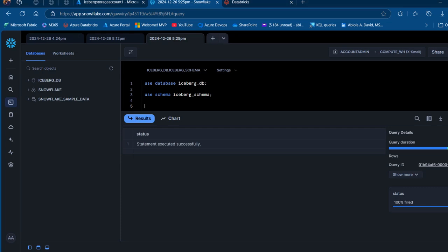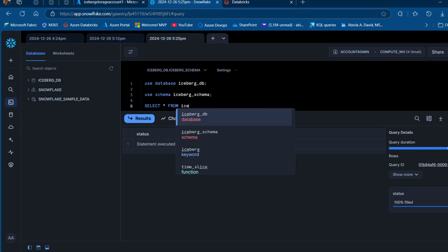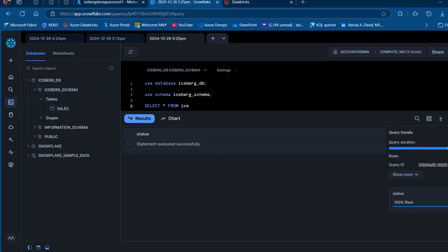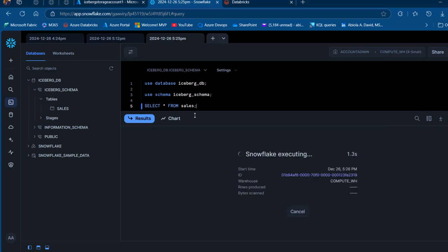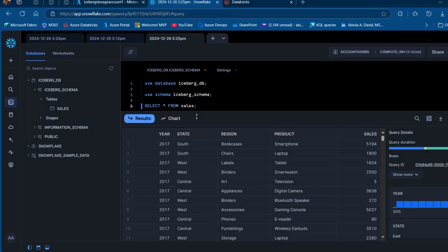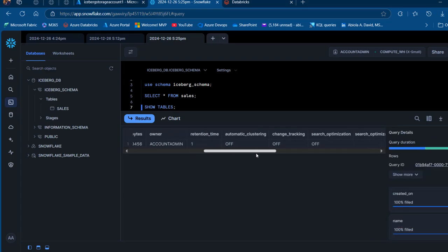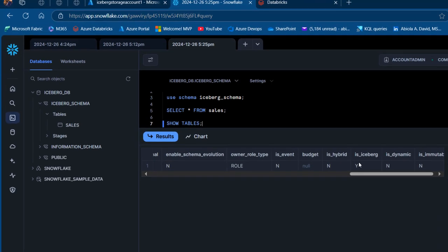Now let's quickly see the table. I'll perform a SELECT * from the sales table — the Iceberg table is named 'sales', not 'iceberg'. Running that query returns all the records in the sales table. To confirm whether this is a regular, Iceberg, or dynamic table, I can run SHOW TABLES, and scrolling to the right we can see the 'is_iceberg' column shows 'Y', confirming this is indeed an Iceberg table in Snowflake.